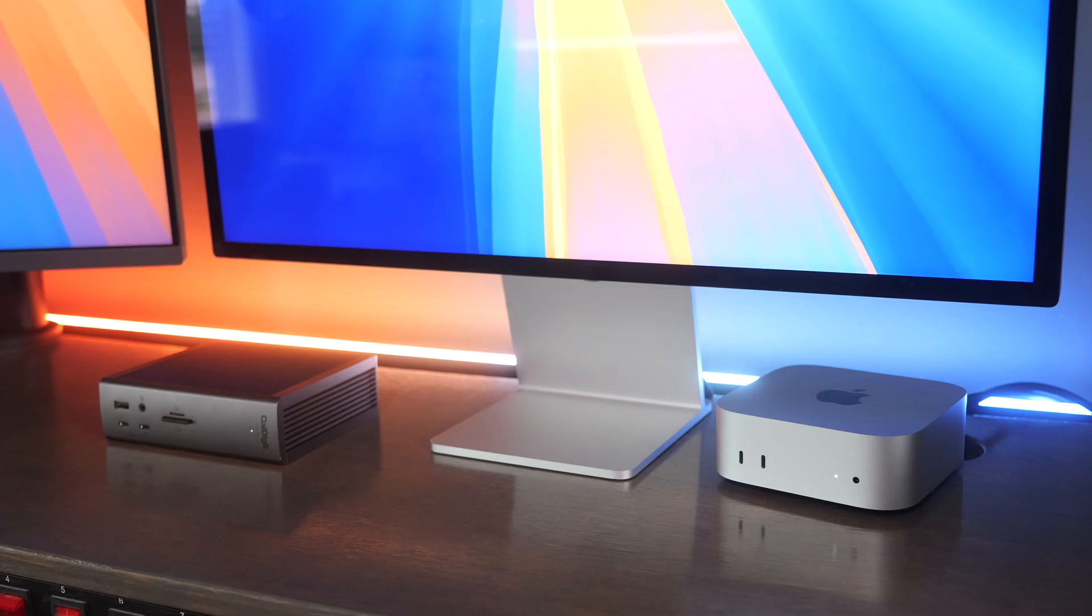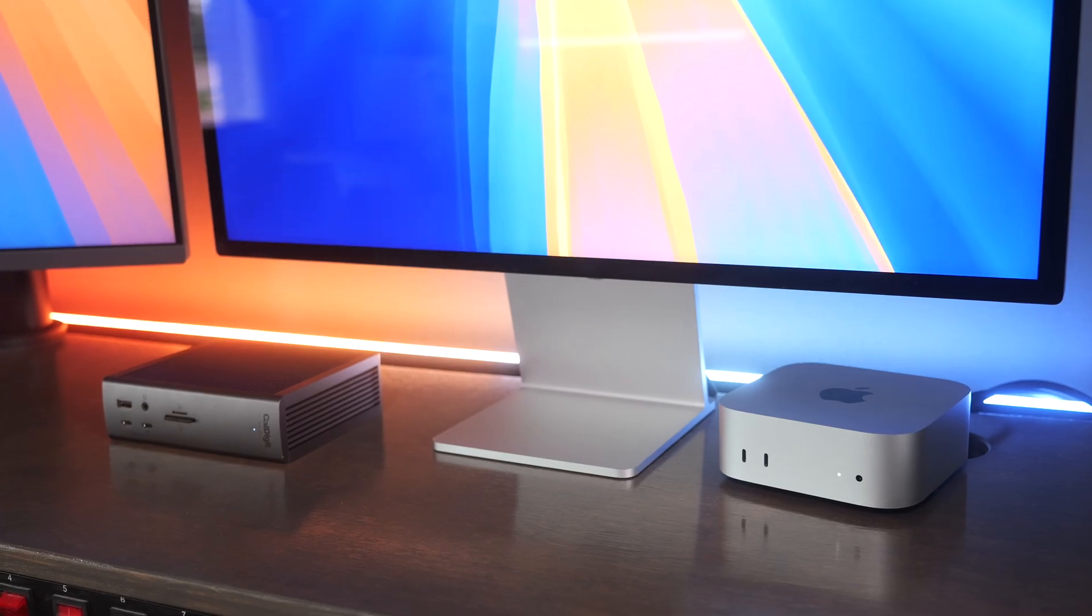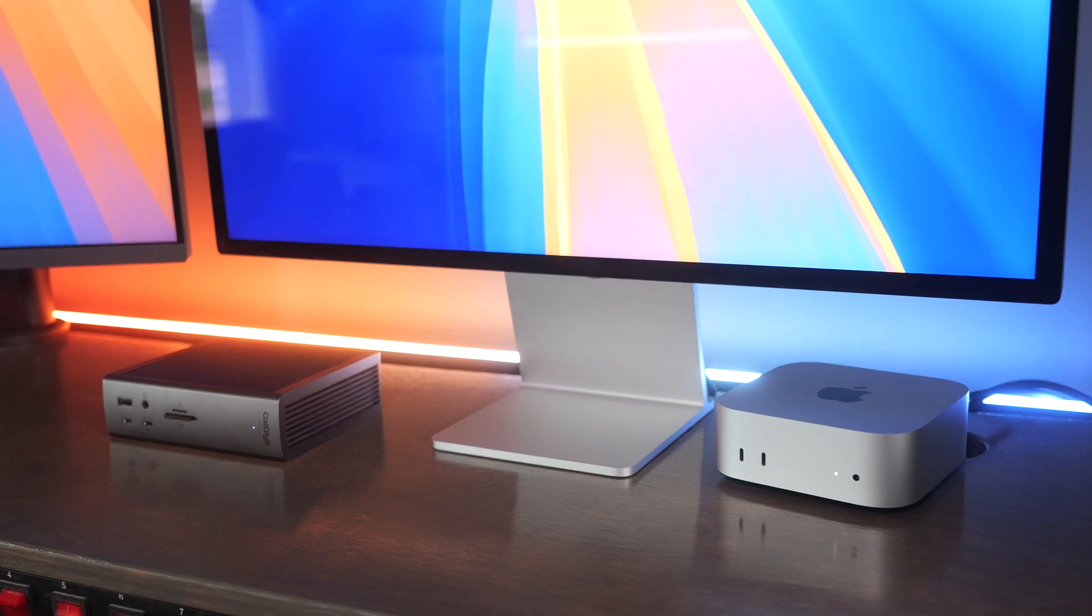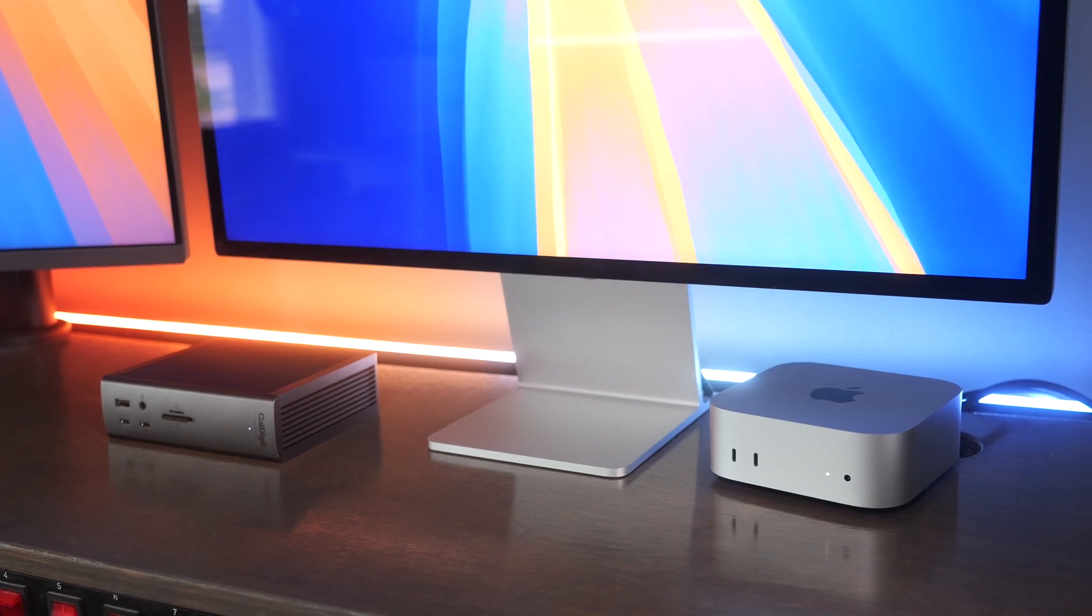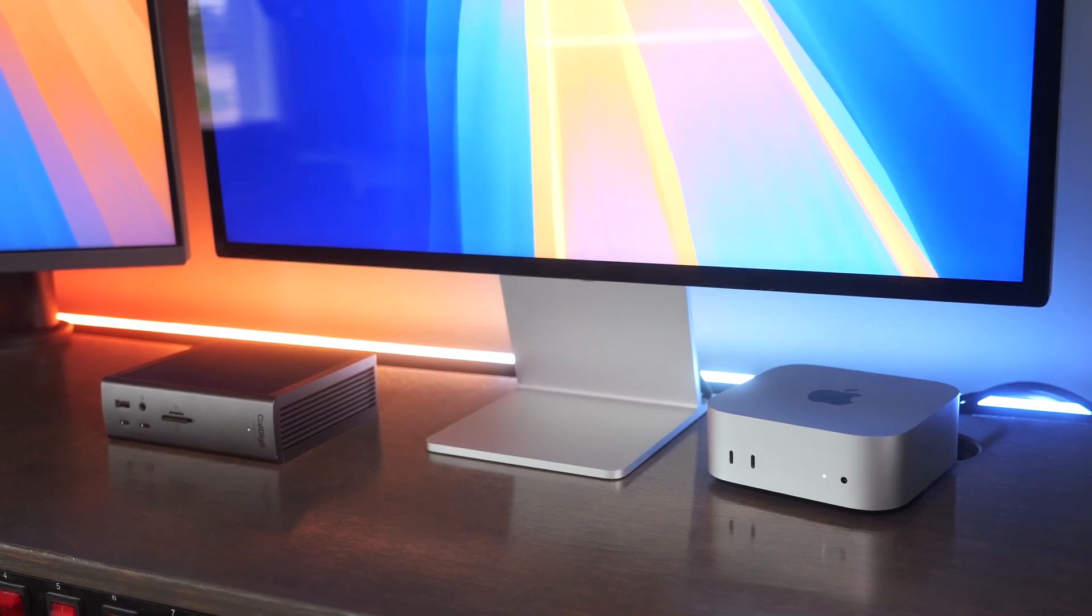Another difference, the M4 Mac minis have Thunderbolt 4 ports on the back and the M4 Pro has Thunderbolt 5 ports on the back which Thunderbolt 4 goes up to 40 gigabits a second. Thunderbolt 5 is 80 gigabits a second but boosted to 120 which allows you for higher display bandwidth on it which is going to be nice if you're wanting to use these with a dock or multiple high resolution displays. That's when you'll appreciate the Thunderbolt 5 ports on the back of them.